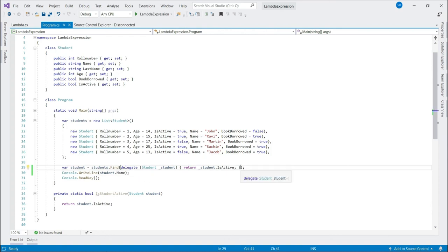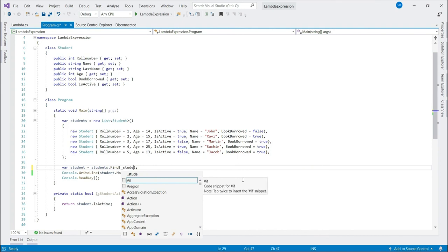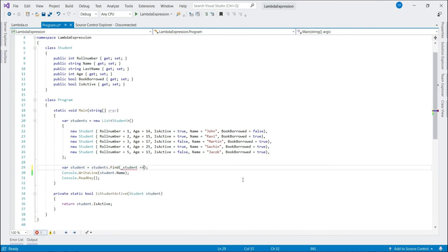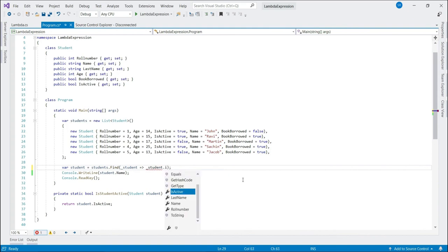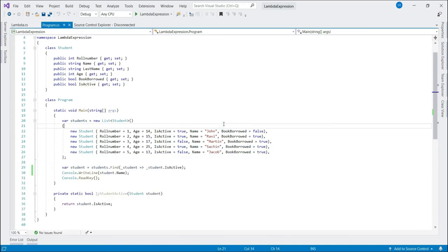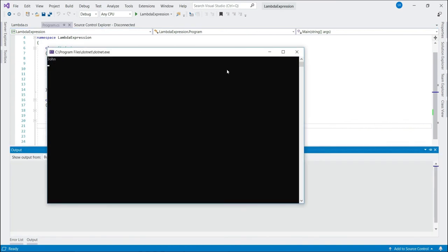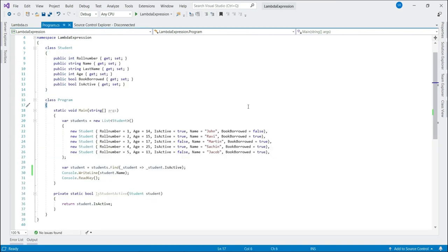We get the expected result. Now finally let's change it to lambda expression. How do you do it using lambda expression? Student goes to student.isactive. That's it. And we are done.